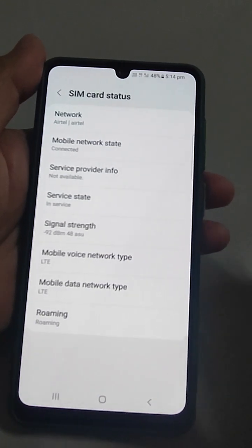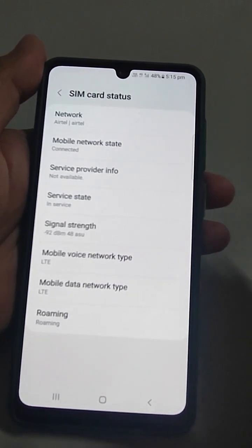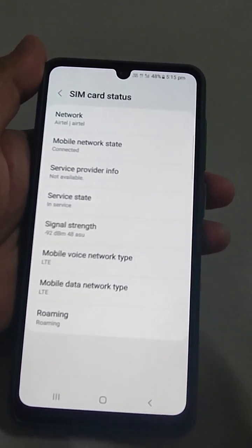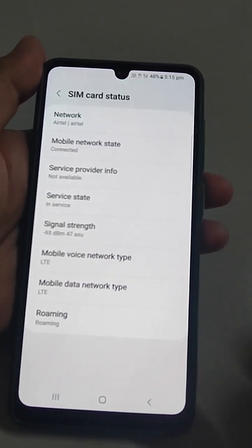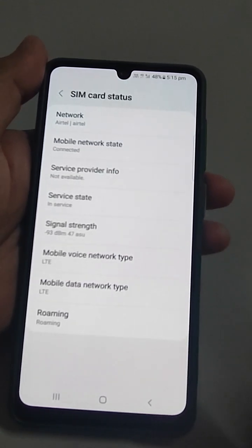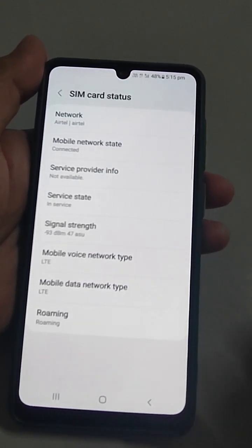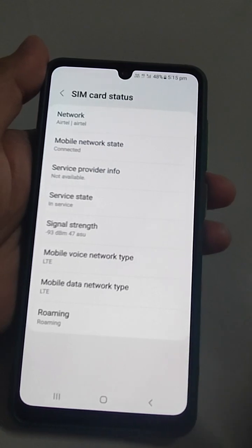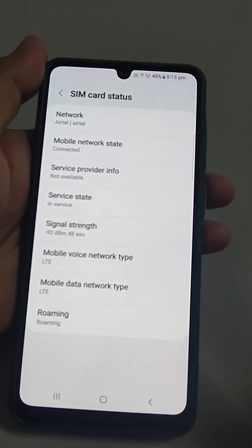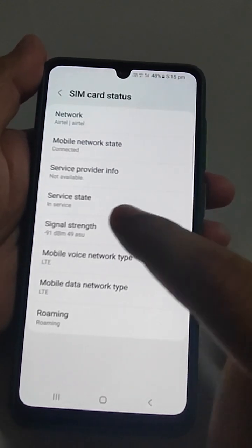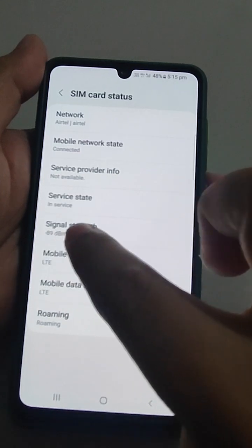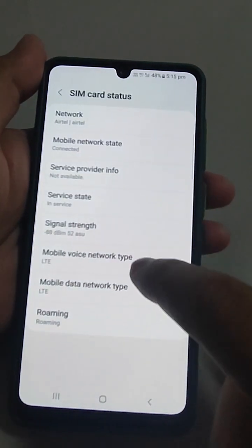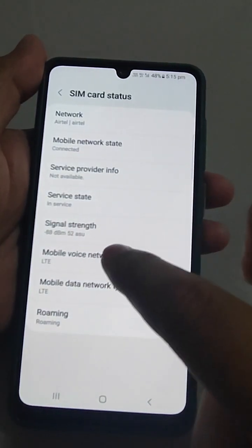If you are close to zero — like -50 or -40 — that is a good value, meaning you are getting good signal strength. But if you are near -100, that is not a good value. For example, -50 or -46 is good; -91 or -98 is not good.